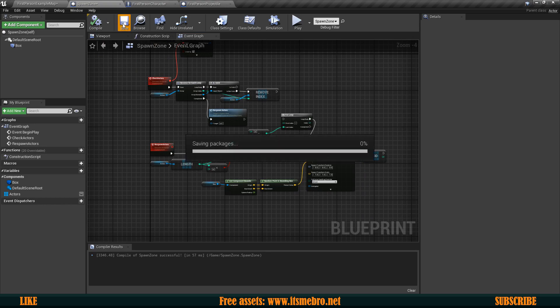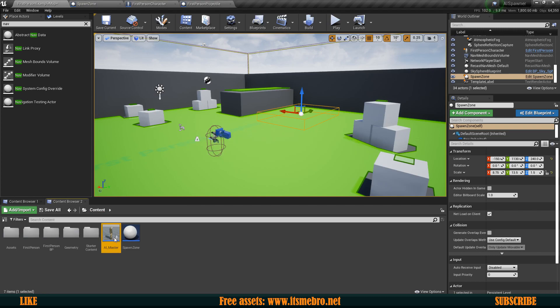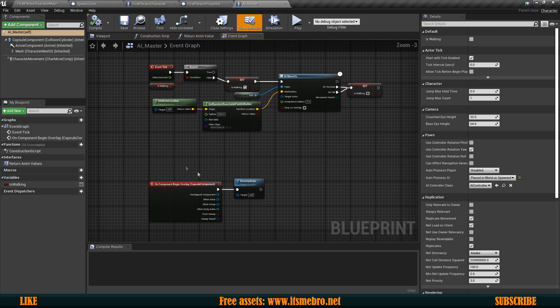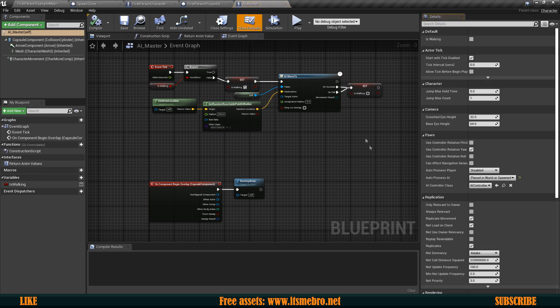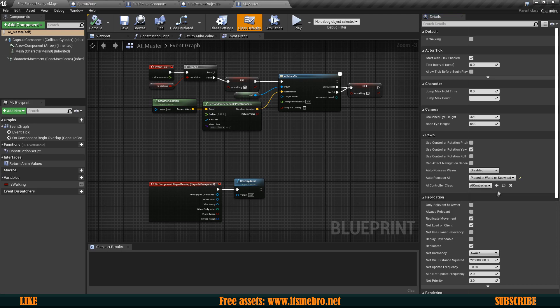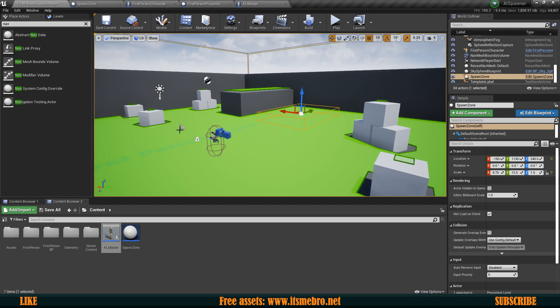Now one small thing just in case for the AIs, I've seen a lot of people struggle with this, make sure that in your class defaults you have the auto possess AI set to placed in world and spawned otherwise if you spawn an AI during gameplay the AI is not going to be able to walk around so make sure you set that one up. Also make sure that your AI is replicated and all that stuff and yeah that's going to be it for today's video. Hope you enjoyed it hope this was helpful make sure to subscribe because I'm uploading all kinds of stuff about UE4 and yeah see you in the next one.